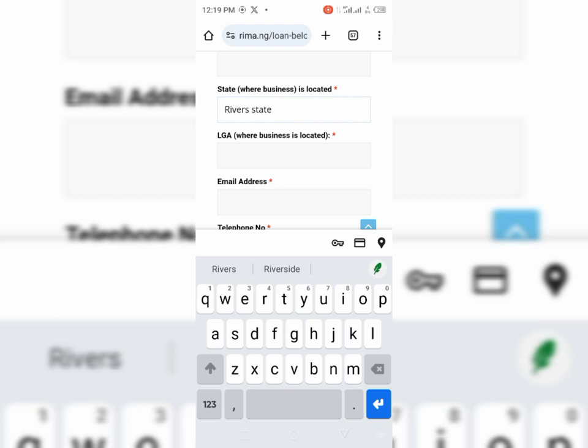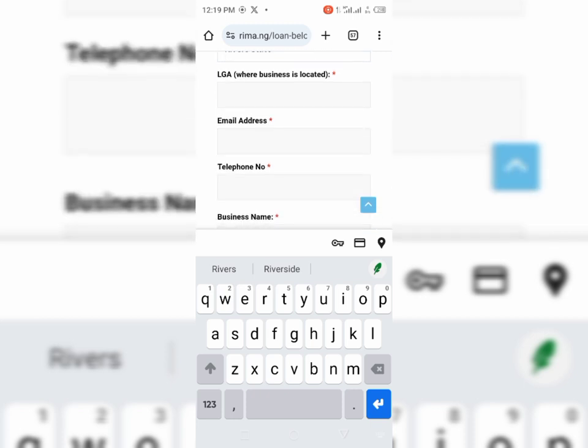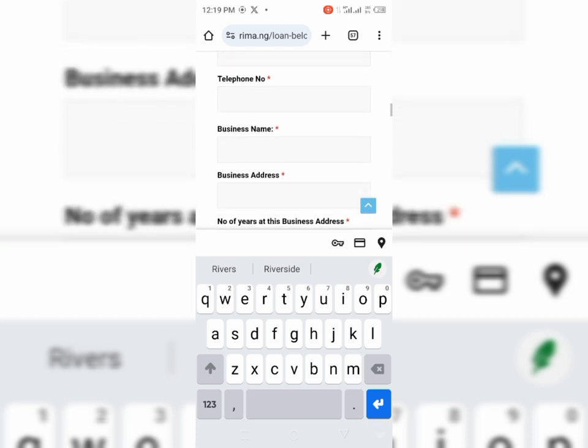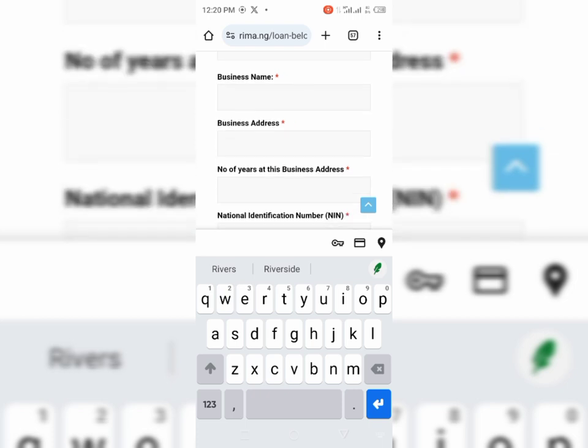And then your LGA, try to input your LGA where your business is located. Any local government in River State will be able to work. So your email address, your telephone number, your business name. Remember, it is not necessary that you must have a registered business name. This business name is just the name that is used to describe your business. Let's say you are into fishery and maybe your name is Adebayo Joy. You can say Adejoy Fishery or Joy Adefish Farm. If you are into fishery, you can just use any name, even though the name is not registered. It's correct because you are not required to submit your CAC.